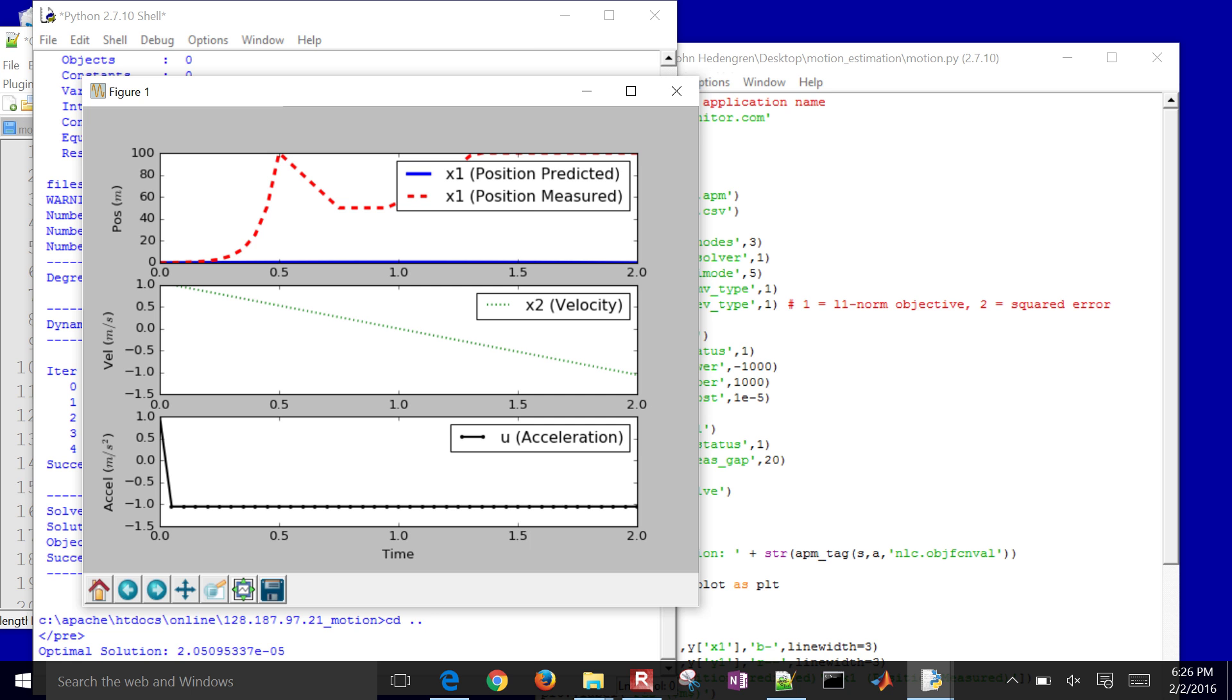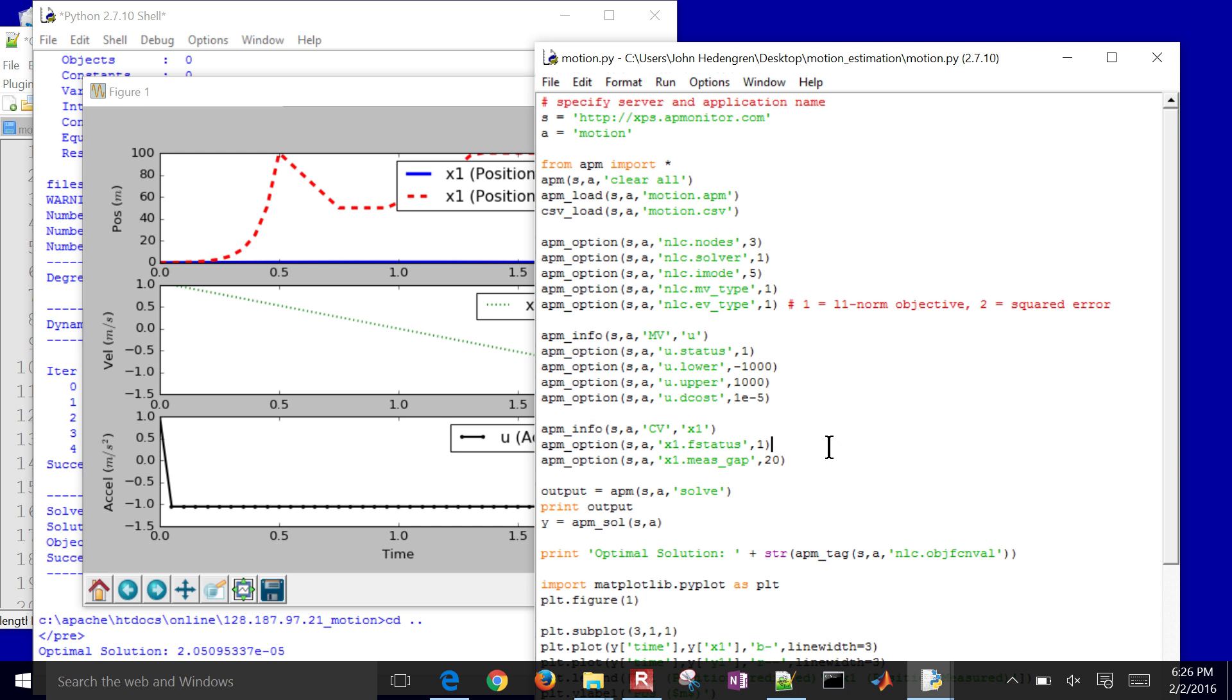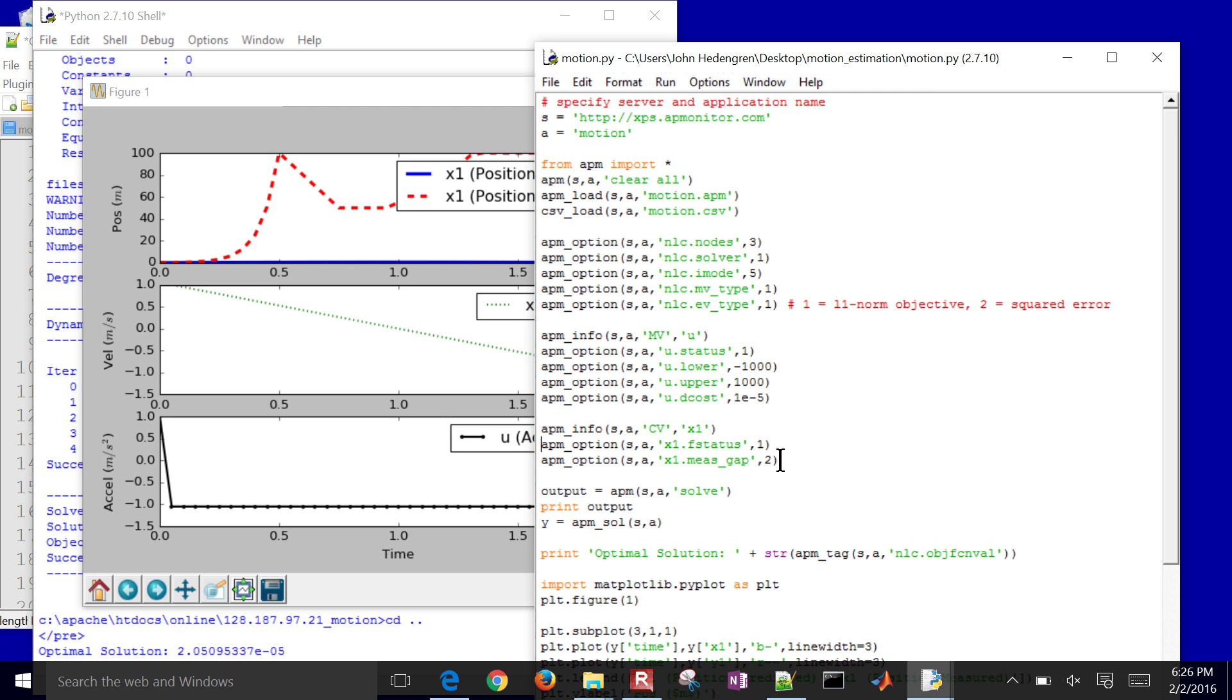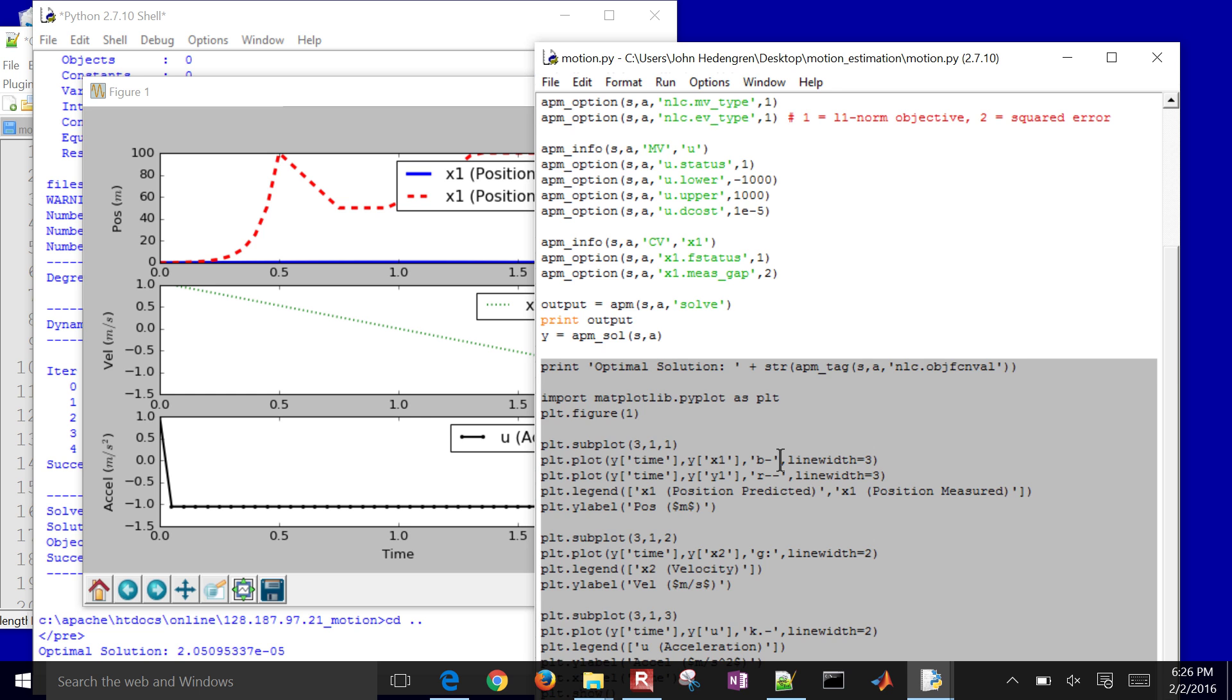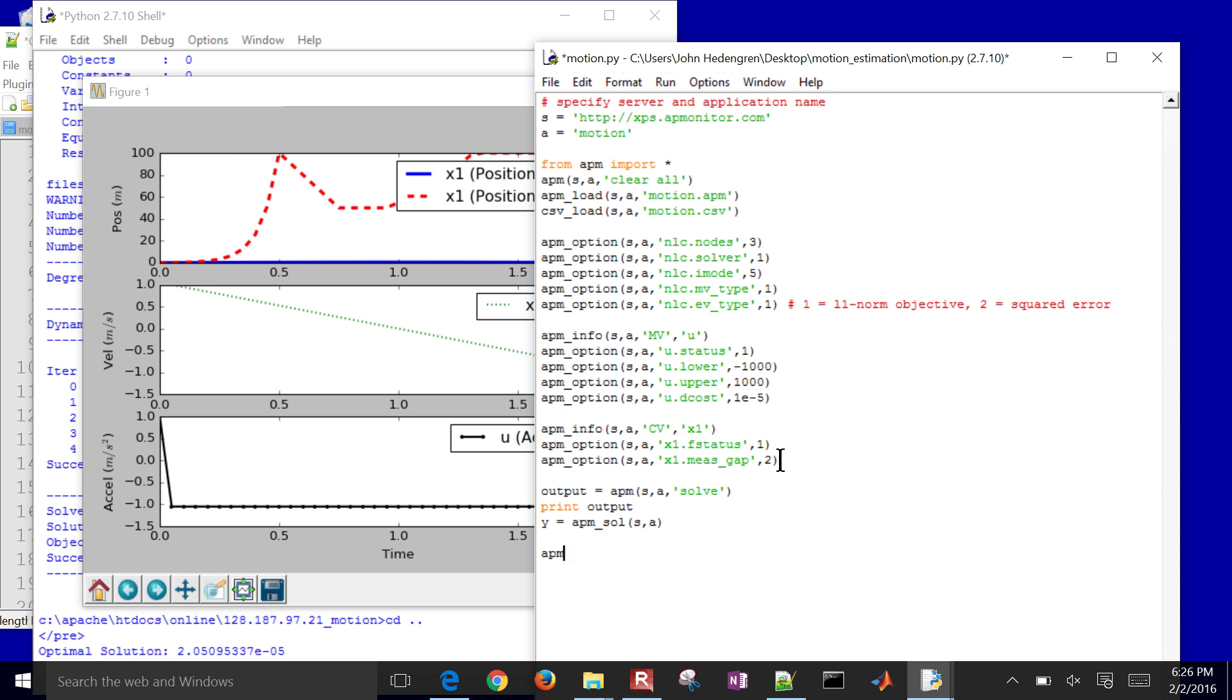So let me, instead of 20, let me do maybe 2. I'll do 2. And then the other thing I'm going to do is, let's just go ahead and get rid of the plot down here. And we'll just open up a web viewer instead.